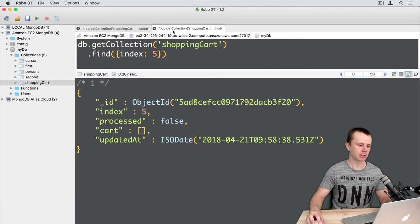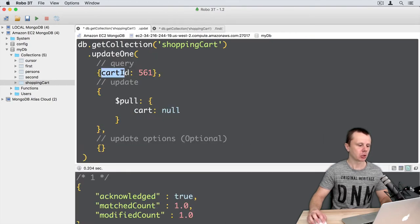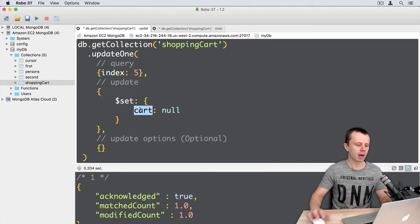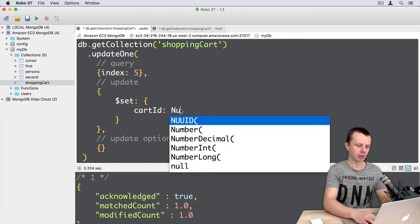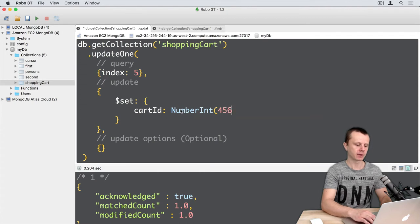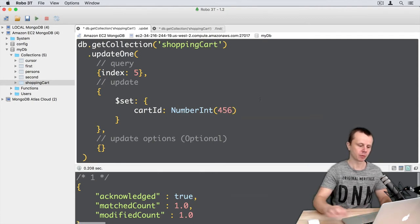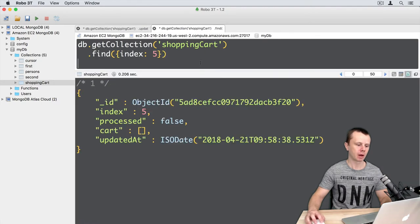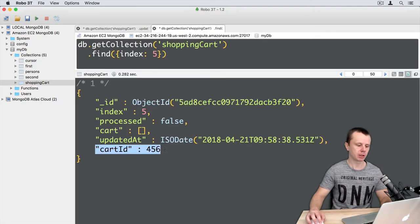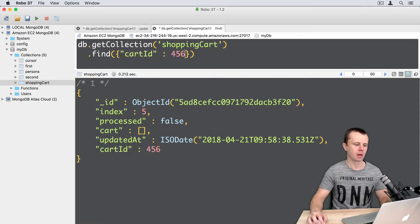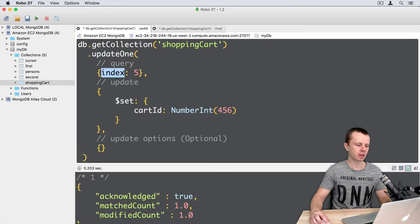Let's first set a cartID for this document because there is no cartID at the moment. We'll use the set operator. In the query we'll use index 5, and we'll set cartID to NumberInt(456). Let's execute this operation. Going back to find and refreshing the view — cartID is now 456. We'll use this cartID to refer to this document going forward.